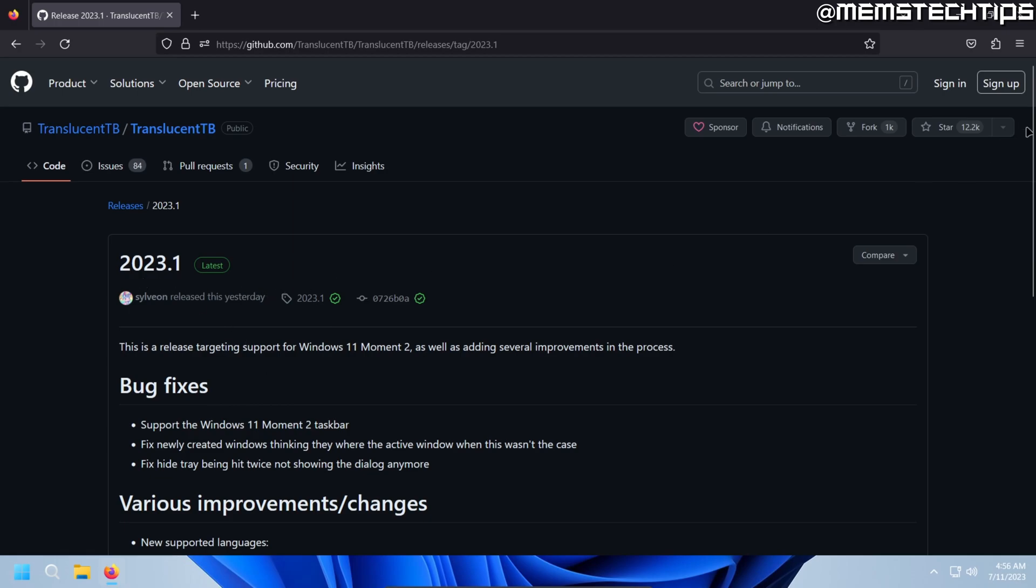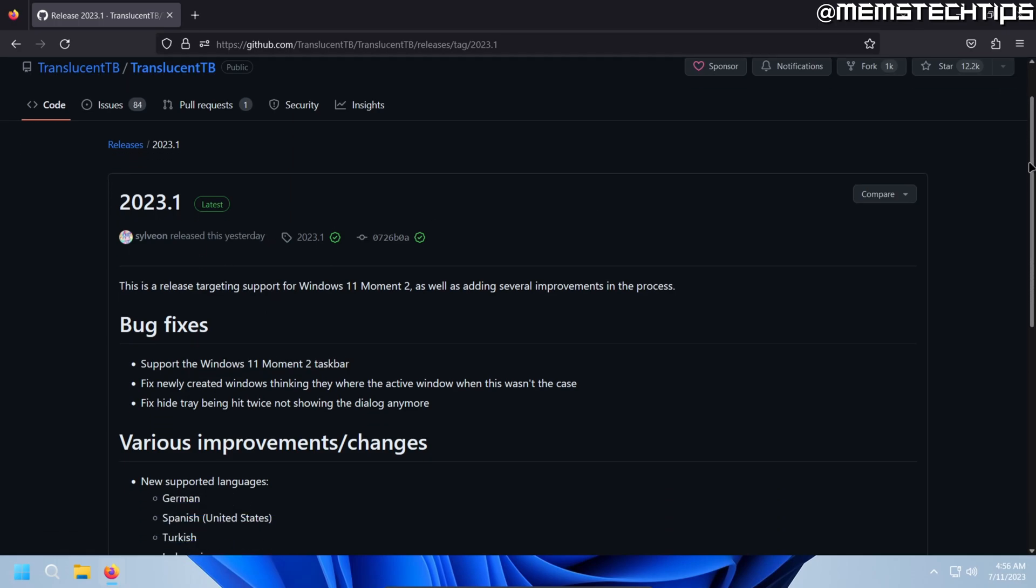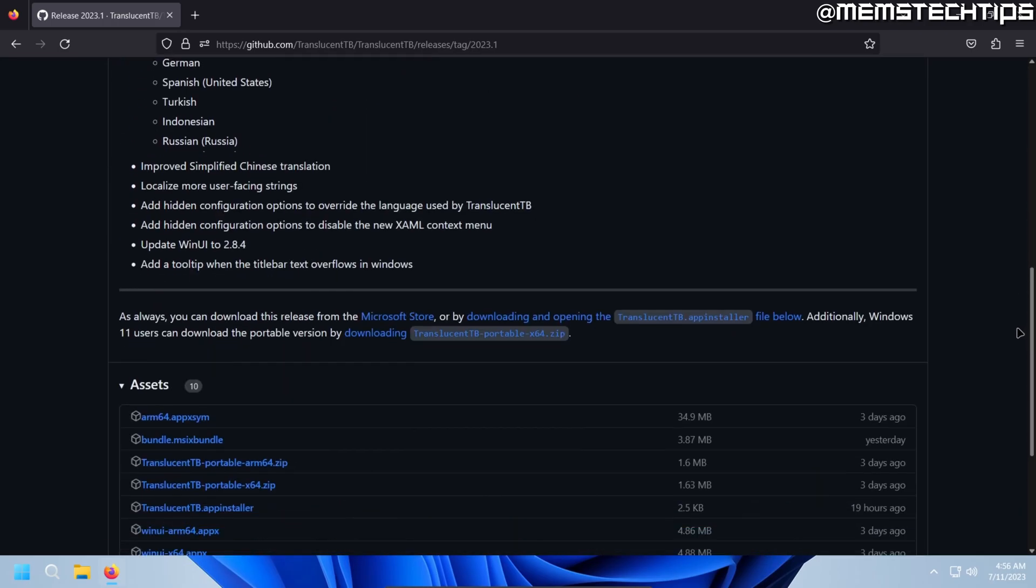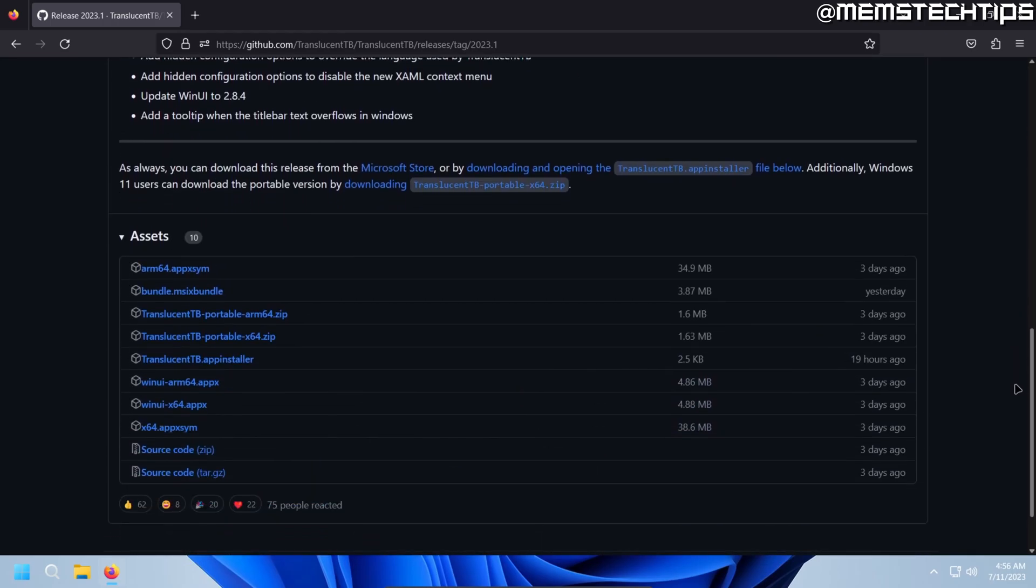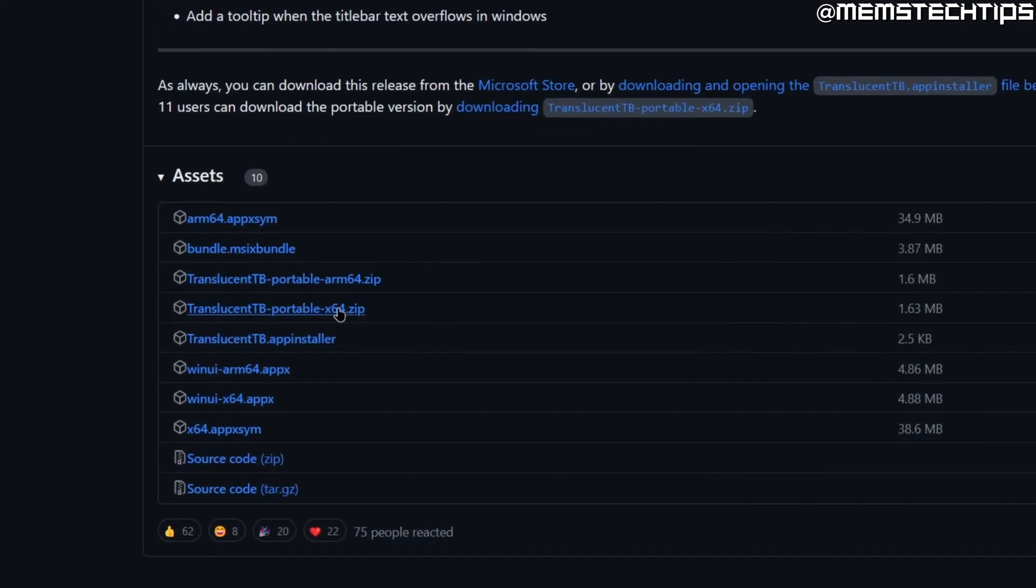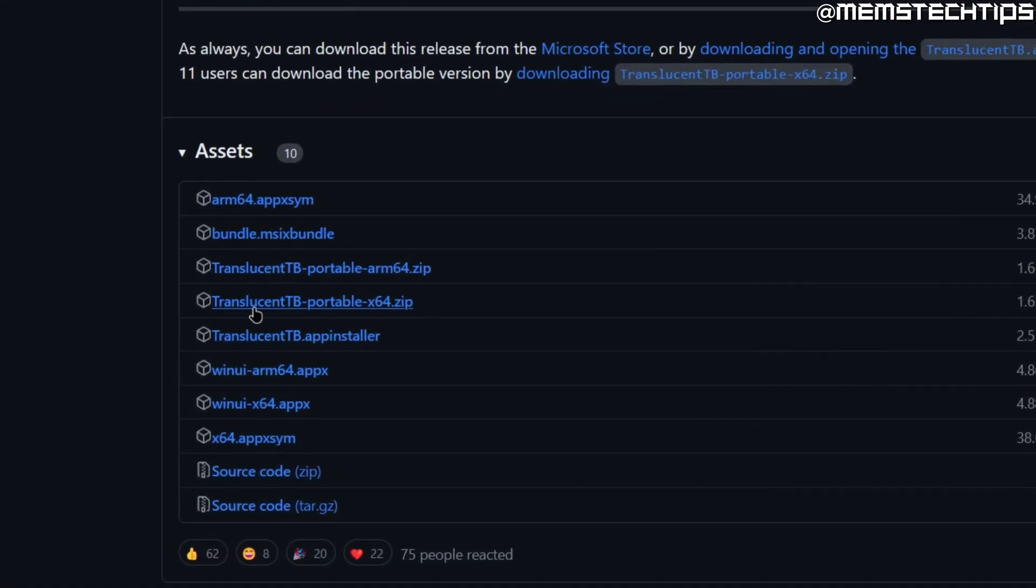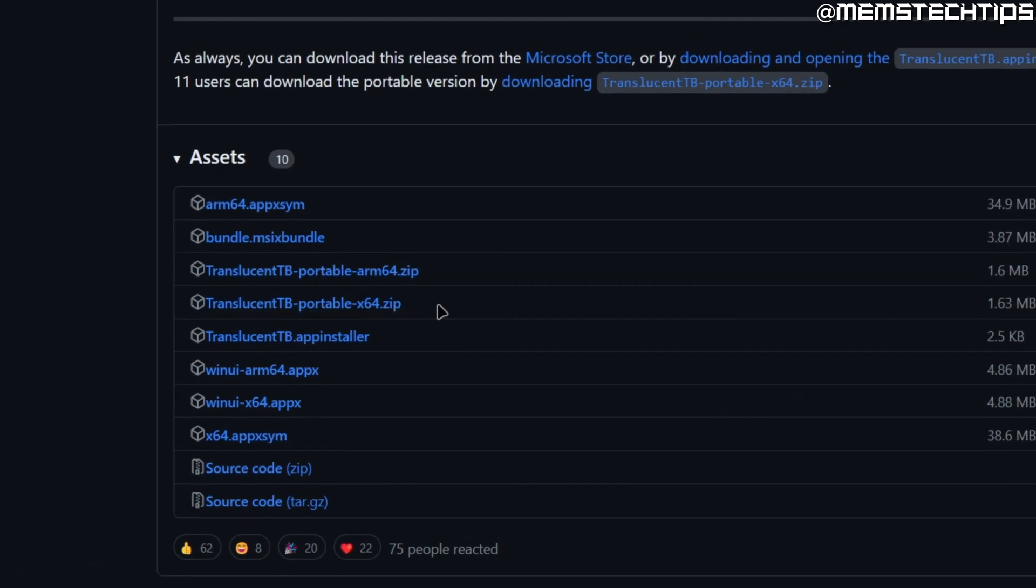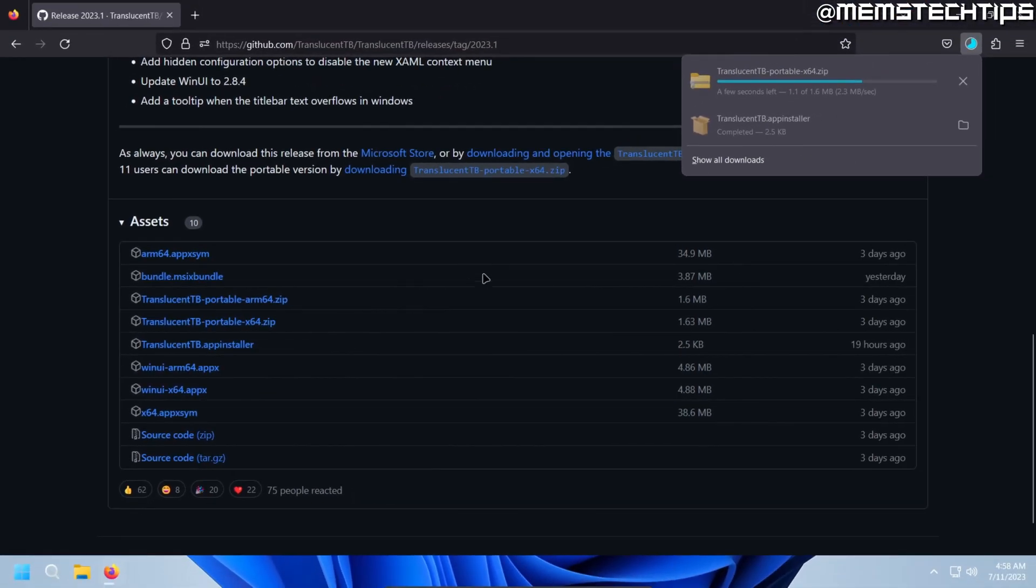So to download it from this page, just scroll all the way down. Once you're here, you want to select the one that says Translucent TB Portable X64.zip. So you can click on that to download it.